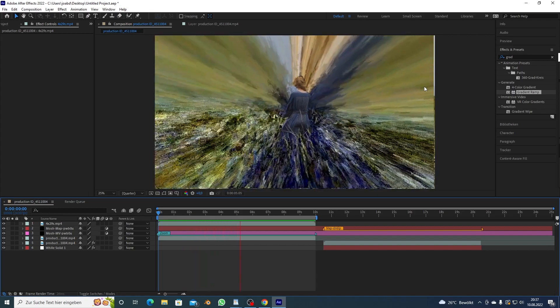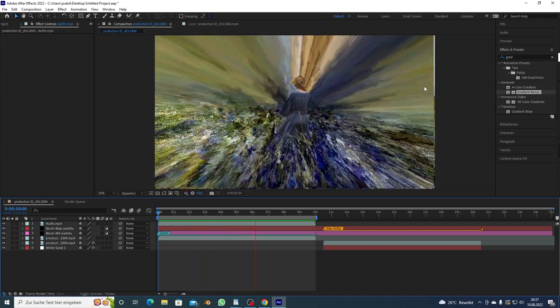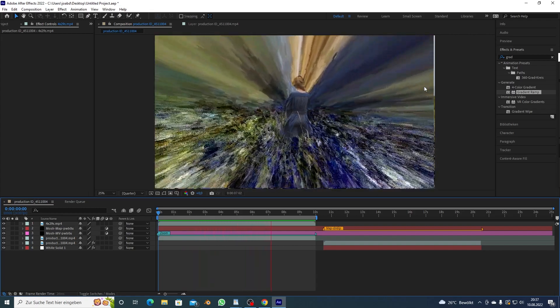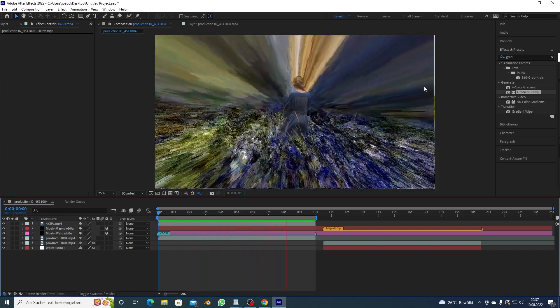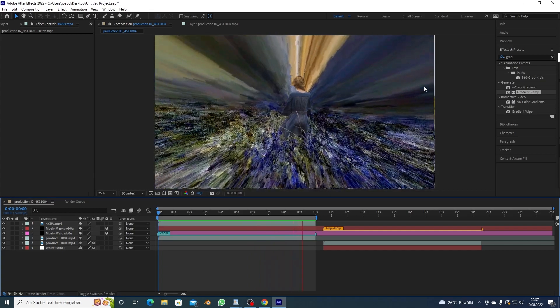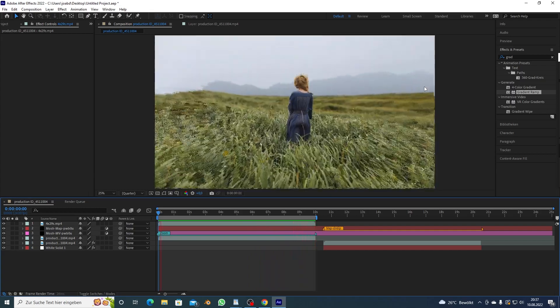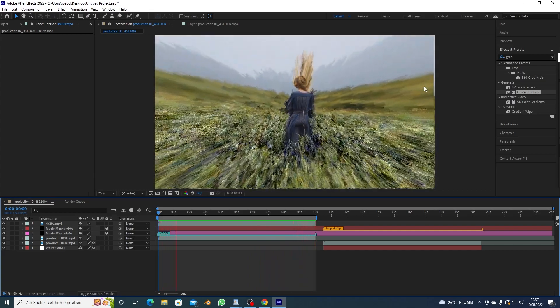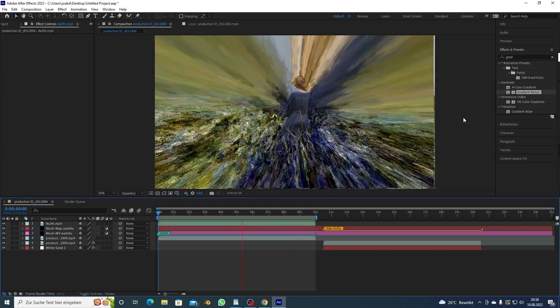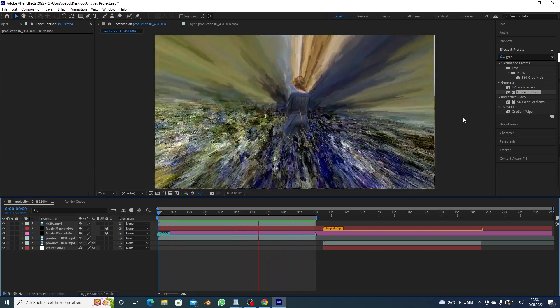You can see if I preview this that it's pretty trippy, that's the power of mosh maps guys really exciting stuff. If there's anything that is unclear just you know you know the drill, just comment down below. I'll see you guys in the next tutorial.